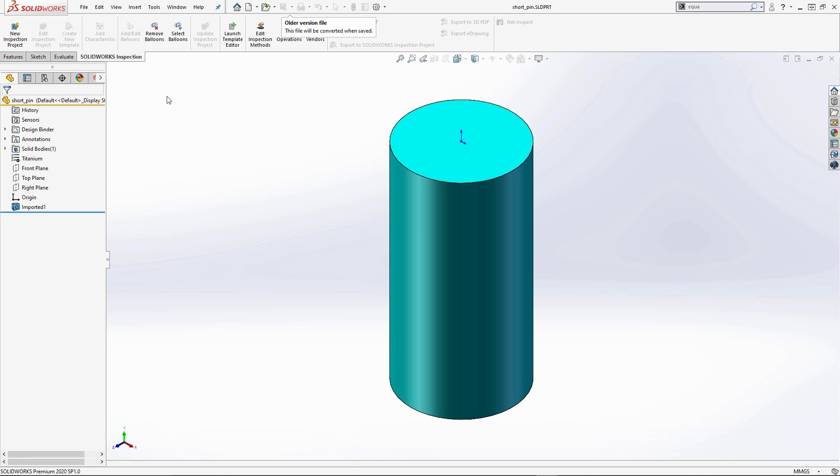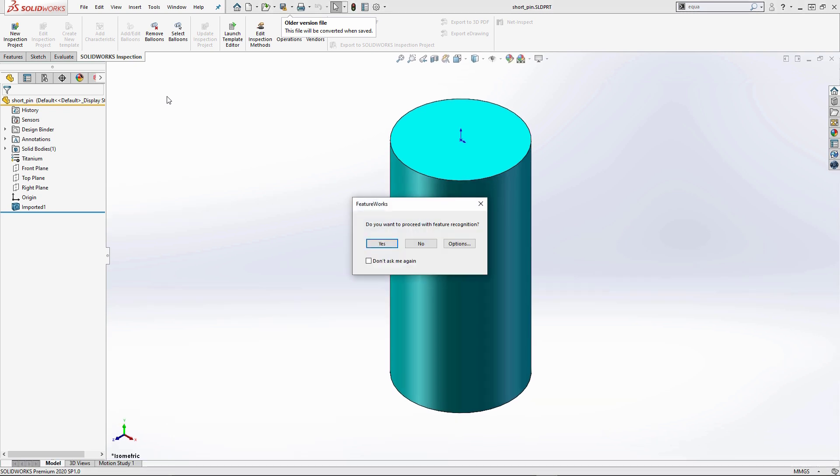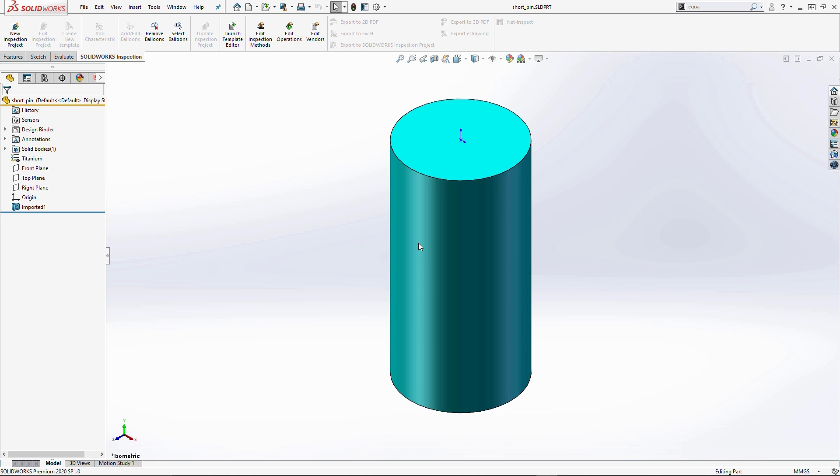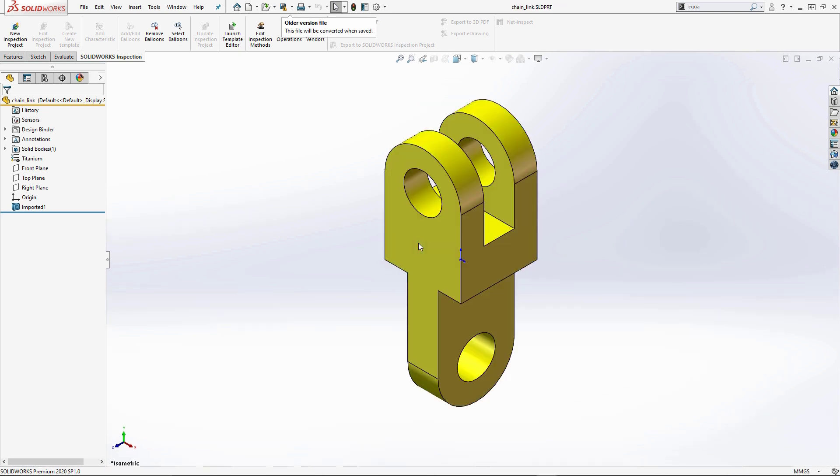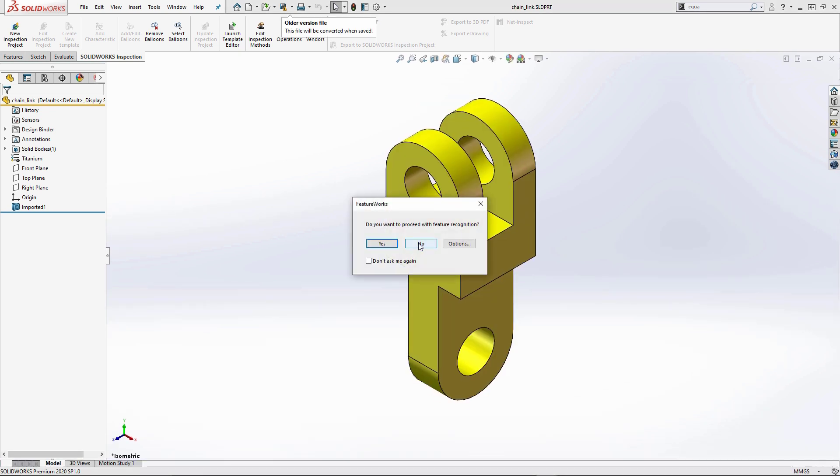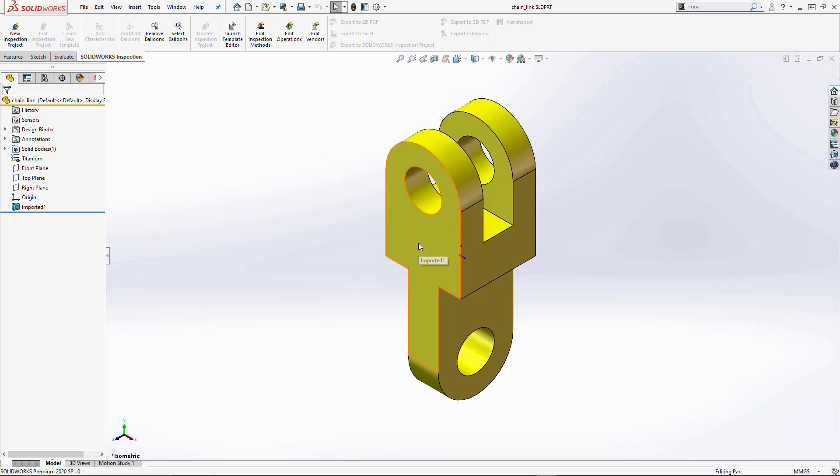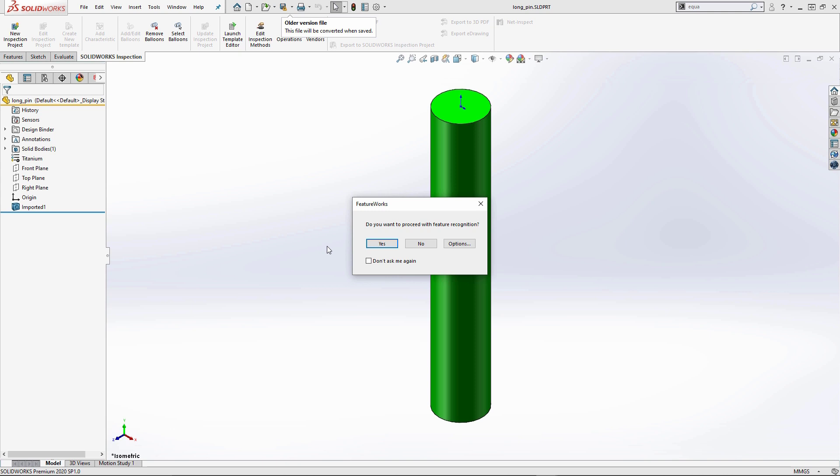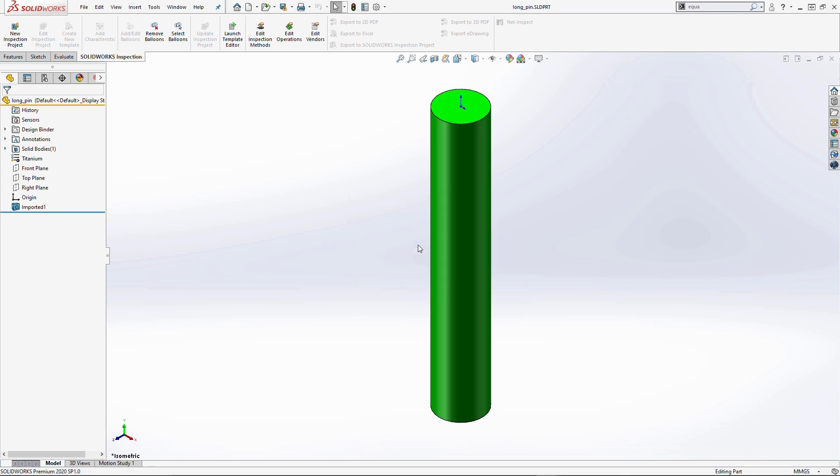So this is going to proceed to open all of these items in SolidWorks, and as we predicted we're getting this particular prompt about feature recognition. I'm going to say no and it's going to ask me this probably for every single component. The reason why is these are imported bodies. And so I'm going to click no through all three of those and we should have all three of our items already open.